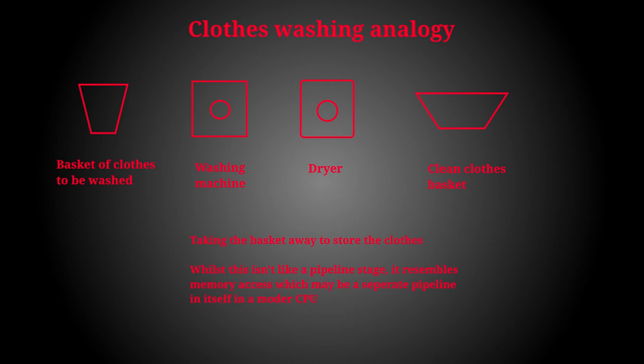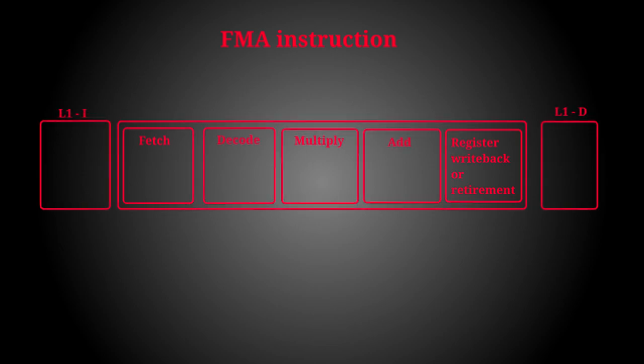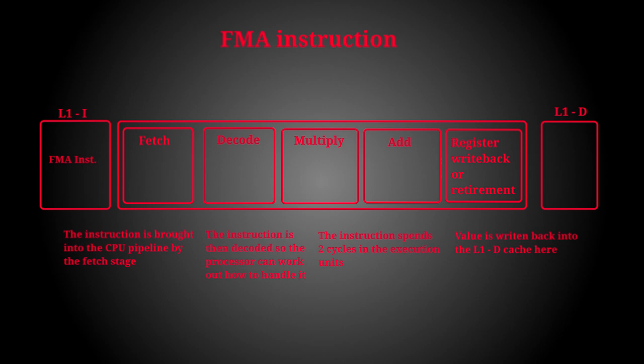Now instead of washing our clothes, we are doing an FMA instruction in our CPU. The stages that this instruction may go through would be fetching from the L1 instruction cache, decode, multiply, add, register writeback, and then data writeback into the L1 data cache. Those are all of the six stages I've just mentioned.